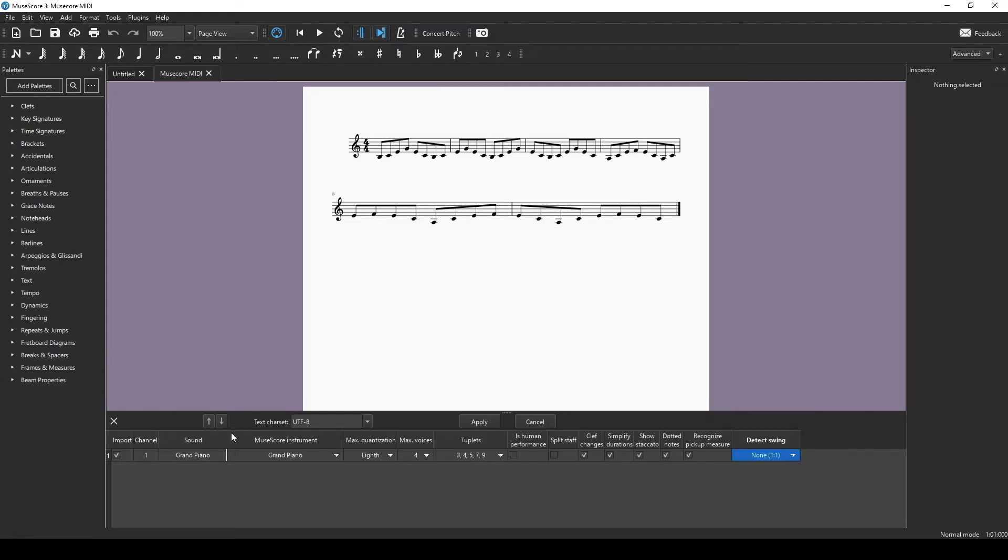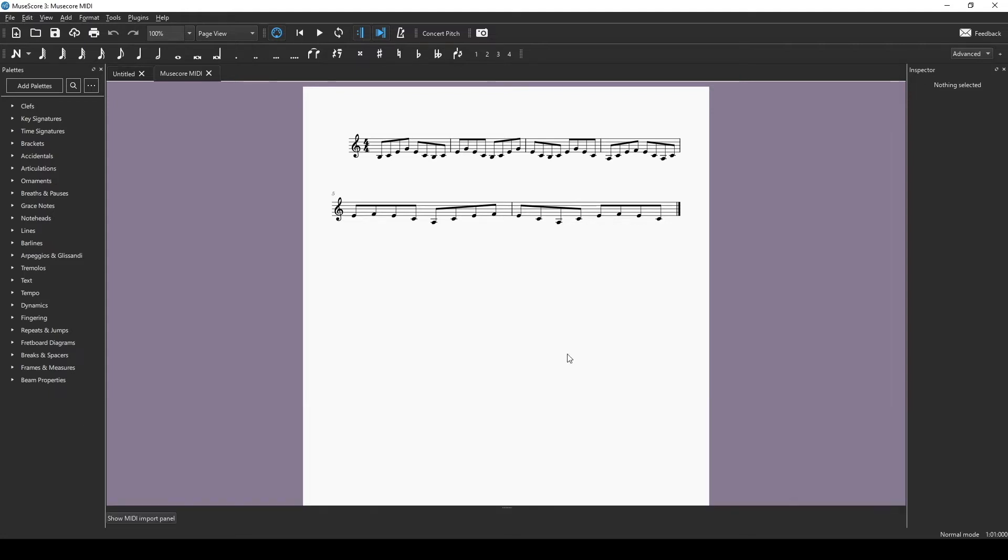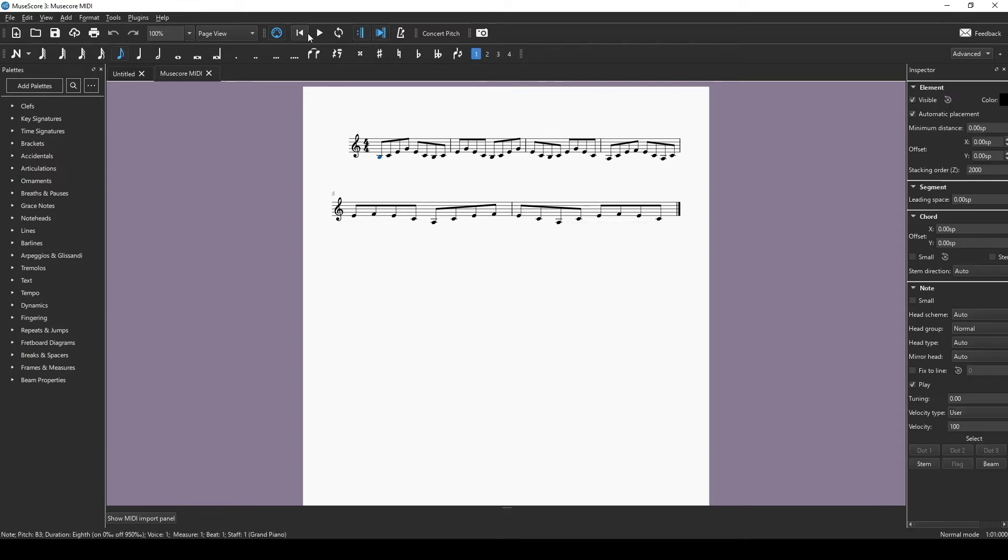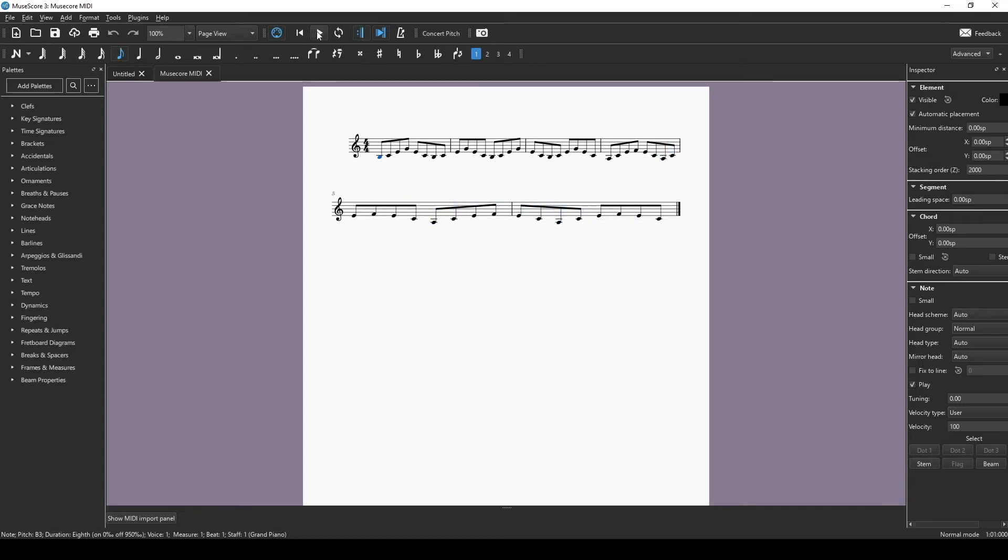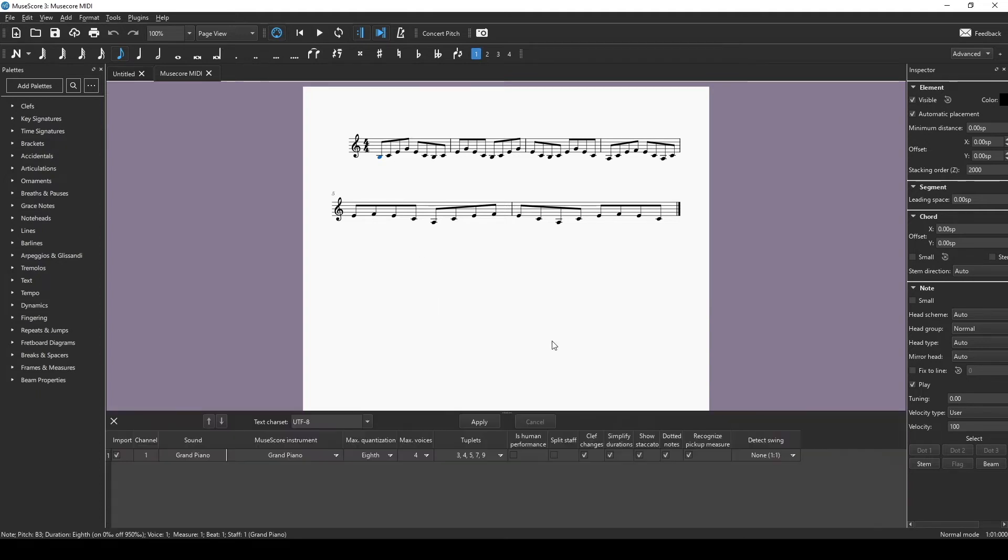And then, once everything looks good, you can say apply, and we should have this. So yeah, it brought in all of our MIDI info.